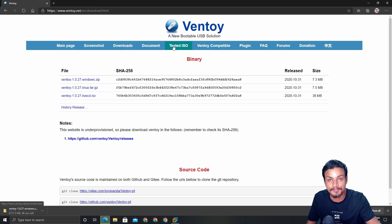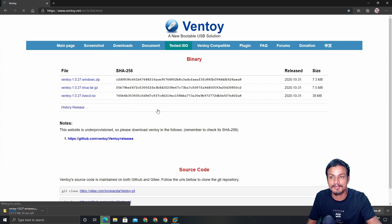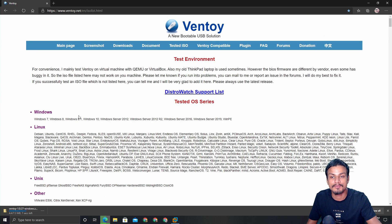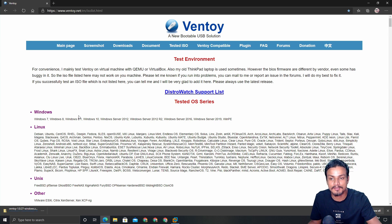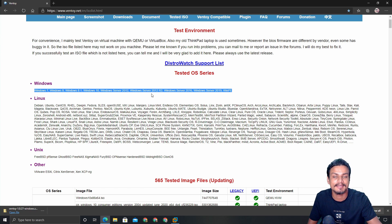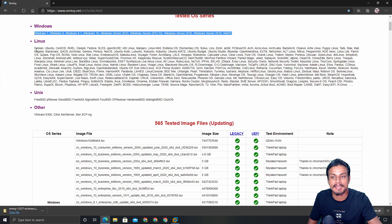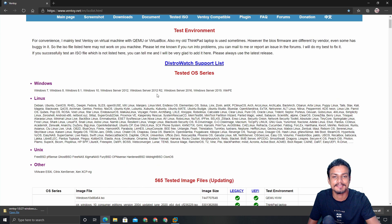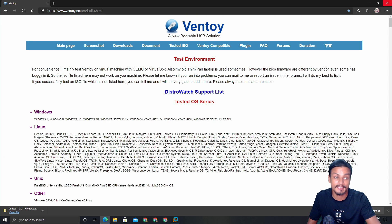While it's downloading, let me show you one more thing you need to know. Go to the tested ISO section on the website. From here you'll know which ISOs or operating systems are supported by this software. For Windows, above Windows 7 is supported — Windows 7, 8, 8.1, and 10. Almost all Linux distros are supported as well. You can check the full list of supported operating systems on the Ventoy website.